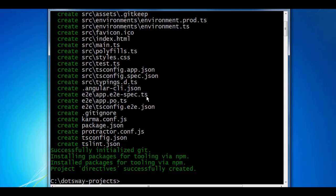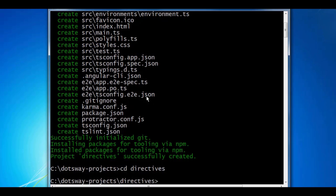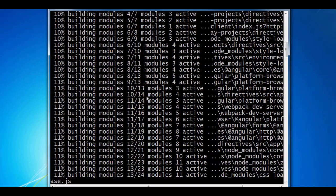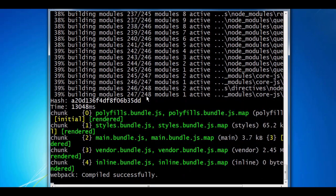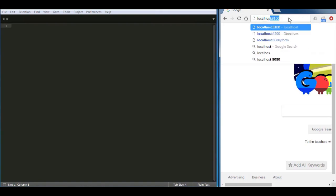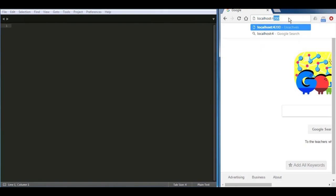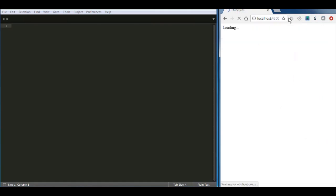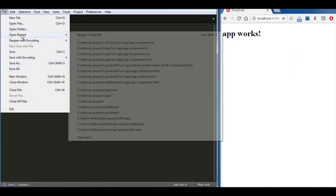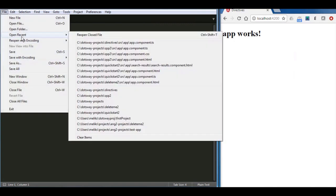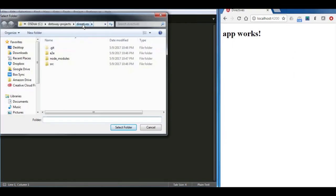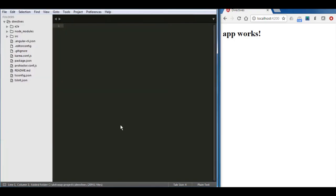Now let's run the server and the project by going to the folder name which is directives and then run ng serve. After the compilation is done, let's go and open the browser. The folder of the project in Sublime text editor. To run the project, you need to run localhost with port 4200 which is the default port of Angular. Now let's go to our text editor and open the folder that we will be working on - it's called directives.